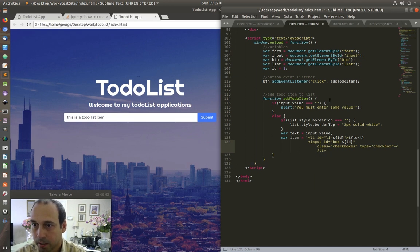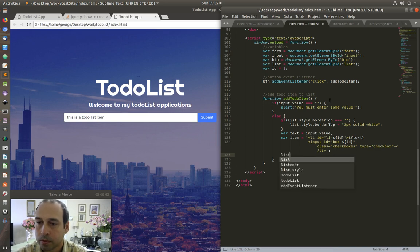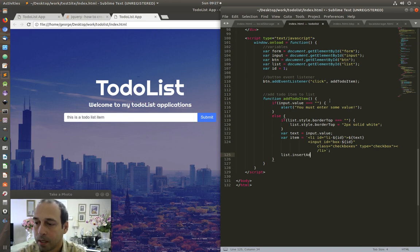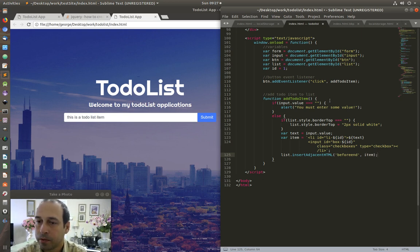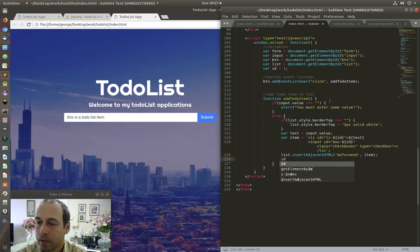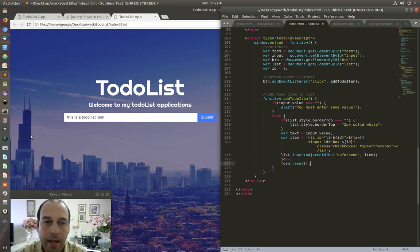I close the string with another backtick and save that. Next I'm going to use 'insertAdjacentHTML', 'beforeend', comma 'item' — this is where my item will be inserted. Finally I'm going to increment the 'id'. Eventually I'm going to reset the form, but I don't need to do that right now since I already have a fixed value entered, so I don't have to constantly re-enter something.